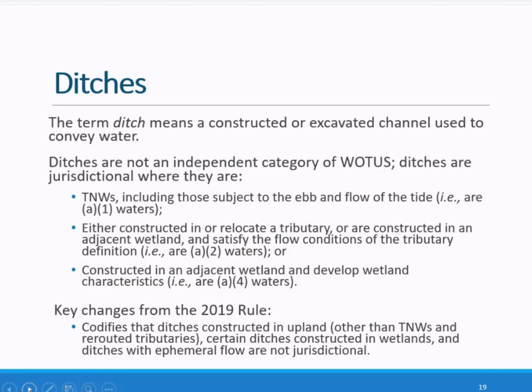The final rule provides greater clarity over the treatment of ditches compared to the 2019 rule by codifying which ditches are and are not jurisdictional. Overall, we expect fewer ditches will be jurisdictional compared to the 2019 rule. As always, the burden of proof is on the agencies to determine if a ditch meets the conditions of the final rule to be jurisdictional.